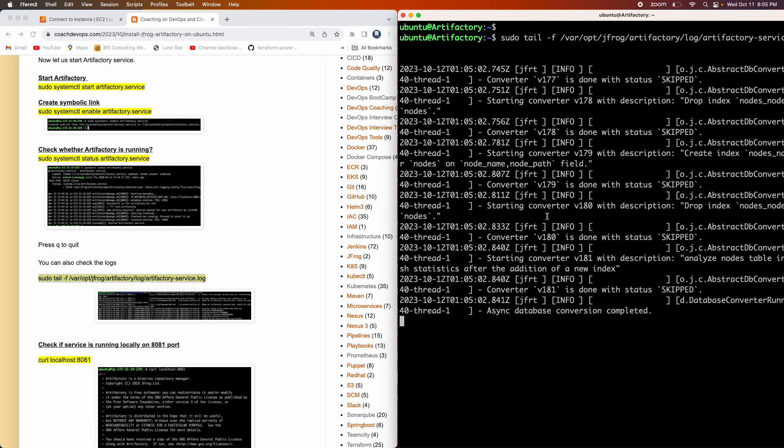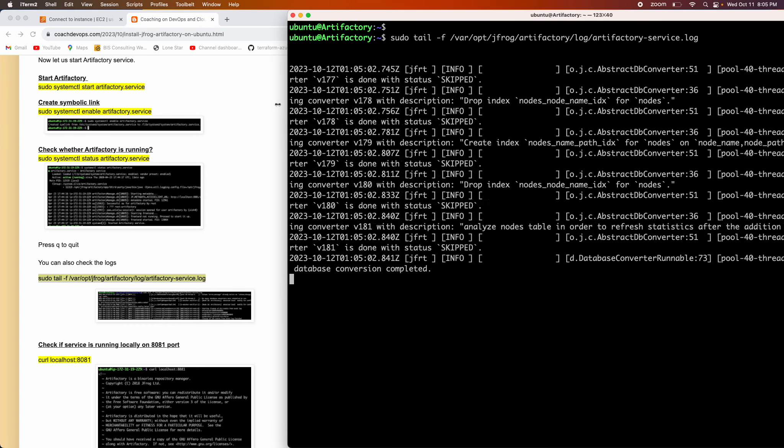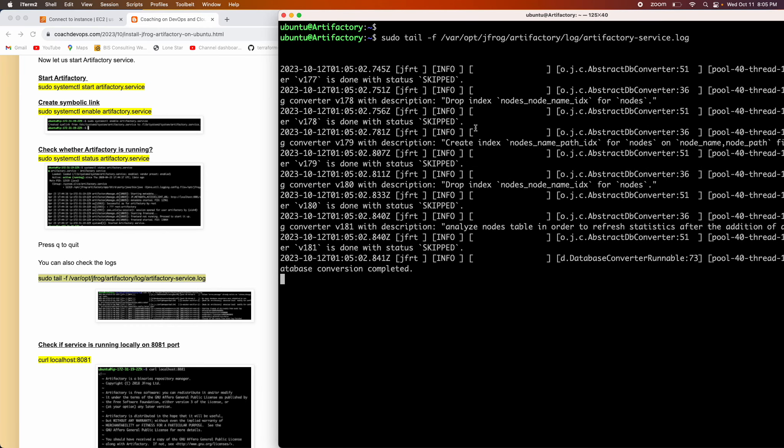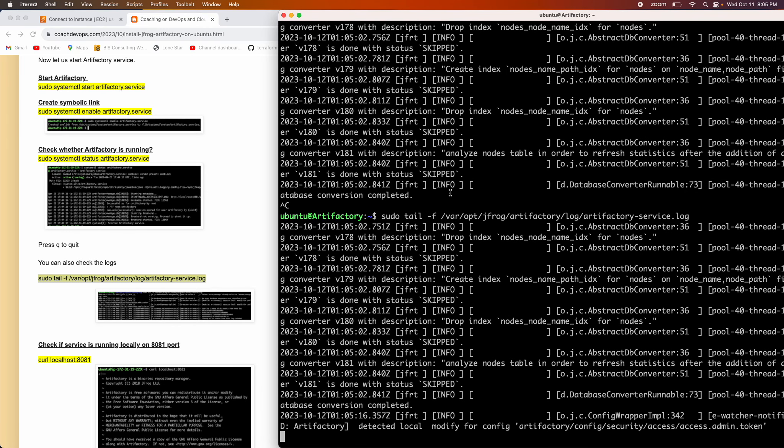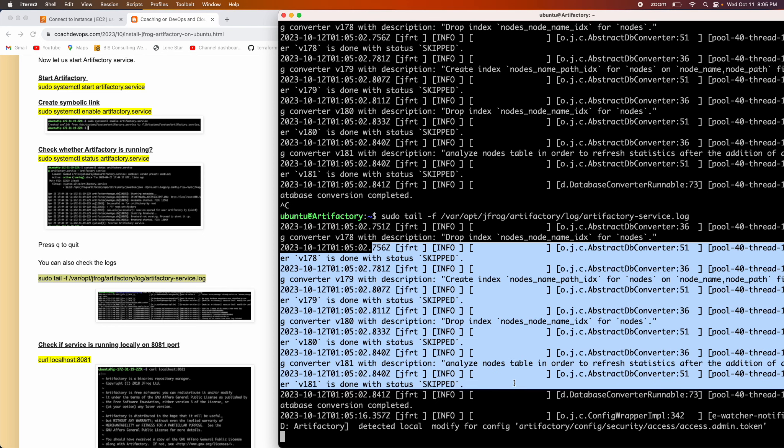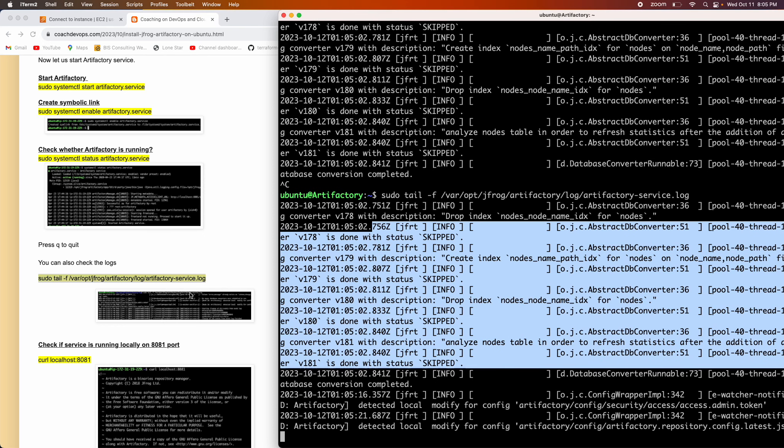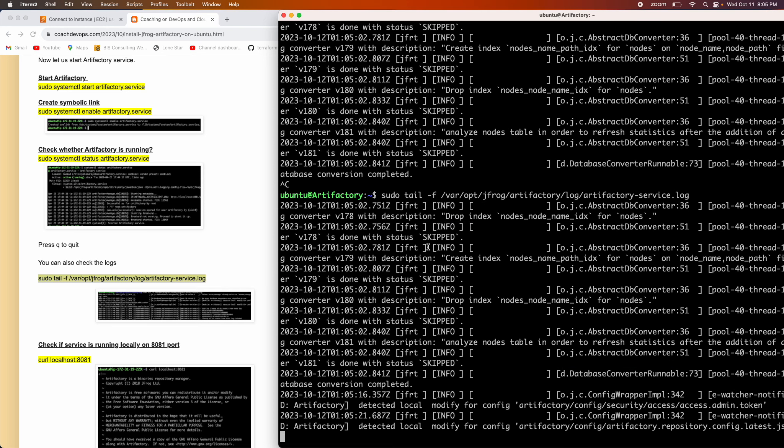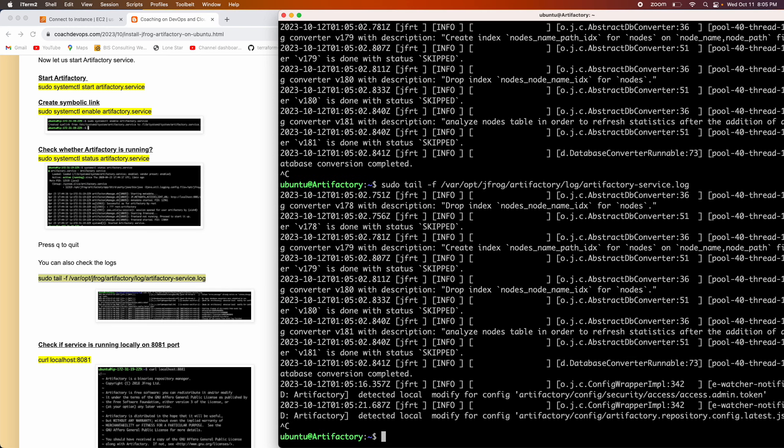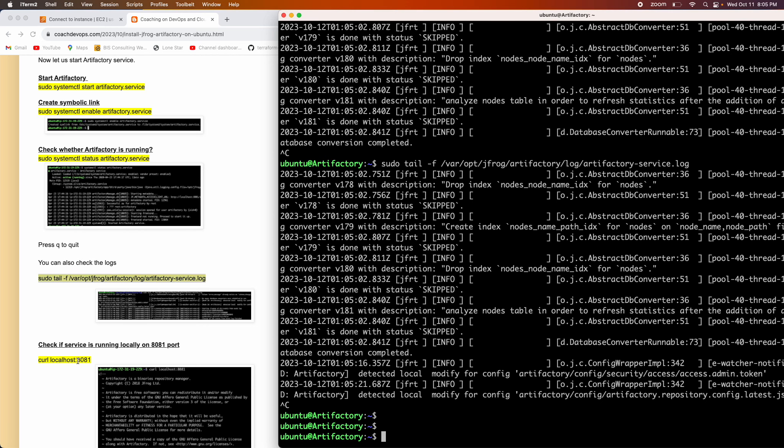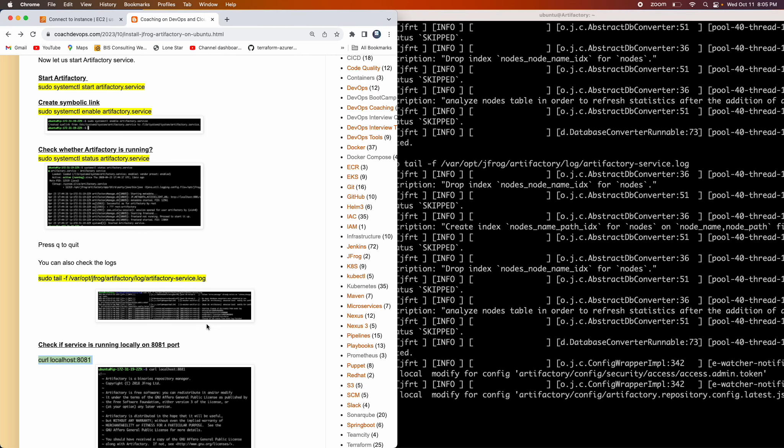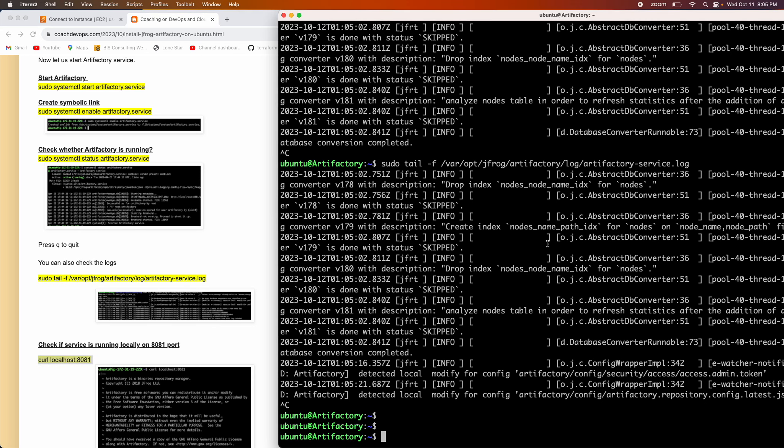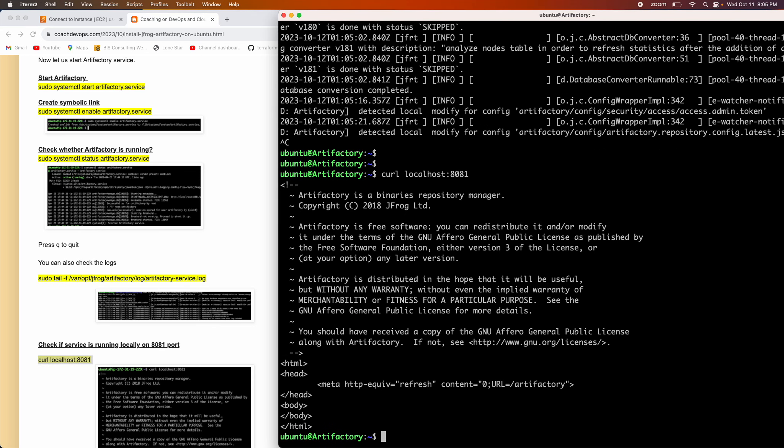And then Artifactory also writes the log information right into this particular file in this particular path. So let's go ahead and then copy that. Remember, you have to put sudo. There you go, guys. So you can see here, it is in the process of coming up. So we should be able to, still it is coming up. So let me just come out of it by pressing Ctrl C. And then if you want to see whether it is running or not, you can quickly check. There you go. So we are able to at least get some response for this command.